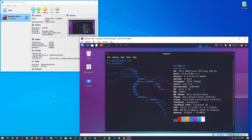Welcome to my YouTube channel. In this video, I will show how to download and install Kali Linux 2023.1 in VirtualBox on Windows 10 operating system. So let's start.